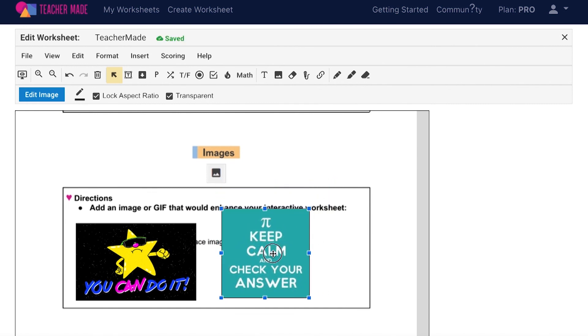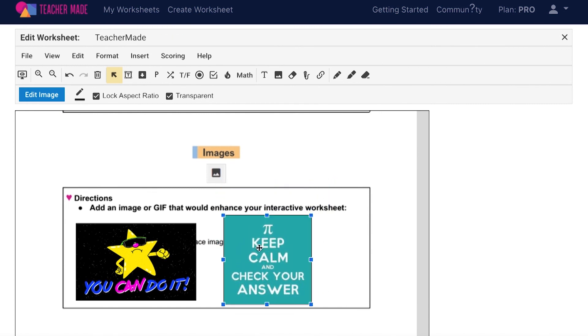Once you have an image on your assignment, you can adjust the border, aspect ratio, and transparency using this status bar.